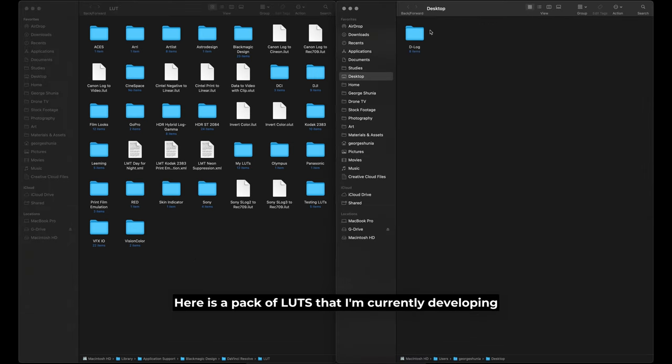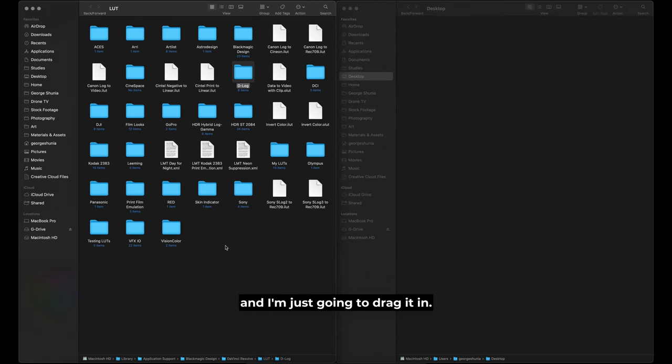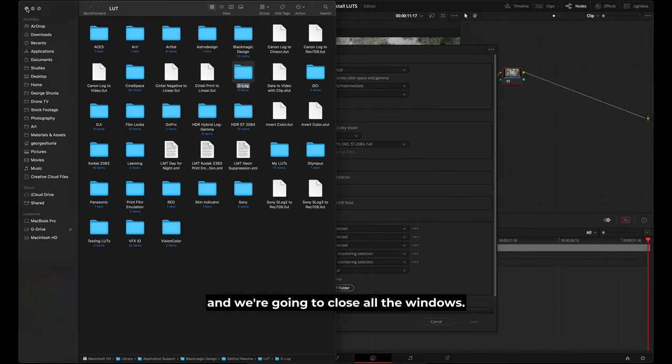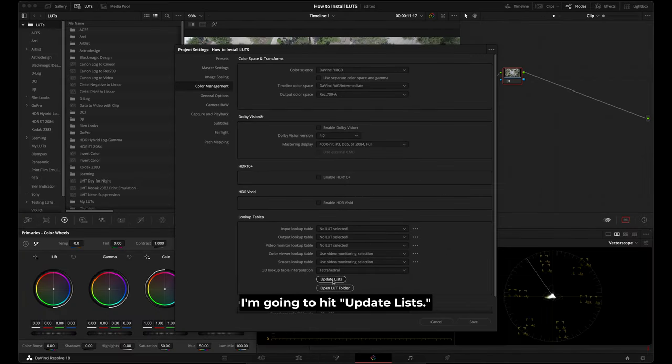Here is a pack of LUTs that I'm currently developing and I'm just going to drag it in. I'm going to close all the windows. I'm going to hit update lists.